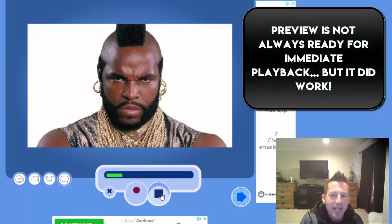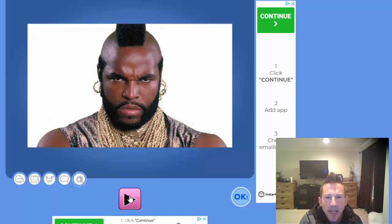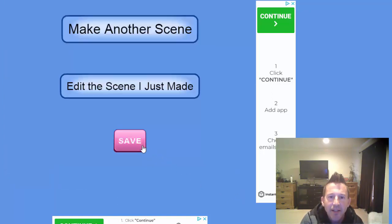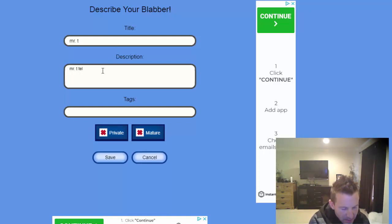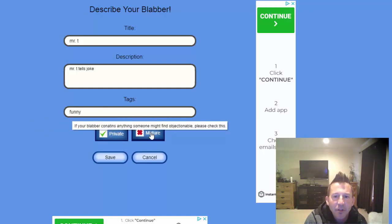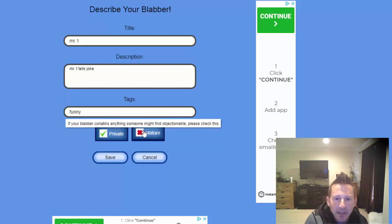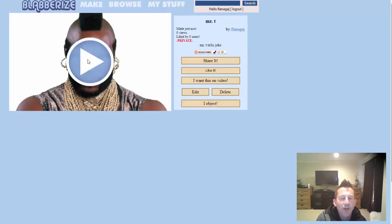Right now it's not playing, but I've played with Blabberize enough to know sometimes it just takes a little bit. If I go to the Next button and press OK, sometimes it still doesn't want to work, but if I'm patient — I'll say OK, and then Save. I'm going to give it a title: 'Mr. T Tells Joke.' You need to put a tag — I'll put 'funny.' Make sure it's set to private and you're not using objectionable words. Then press Save.